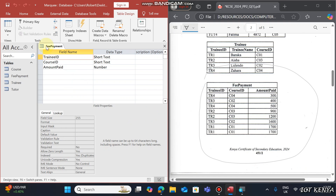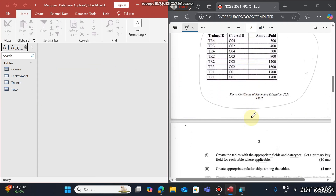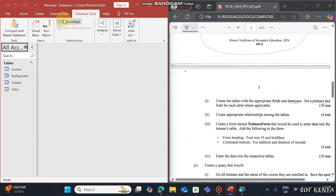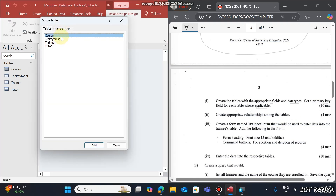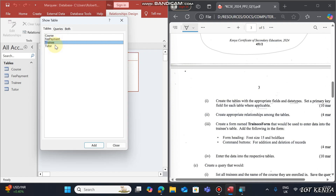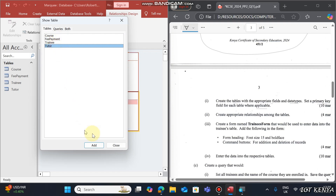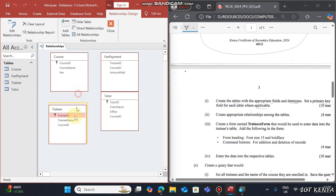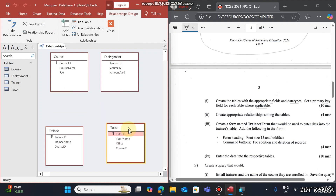There is no primary key — if prompted, choose to save without a primary key. That's how you create the tables. The next question is to create appropriate relationships among the tables. Go to Database Tools, then Relationships. Double-click to add each table and then space them for easier linking.